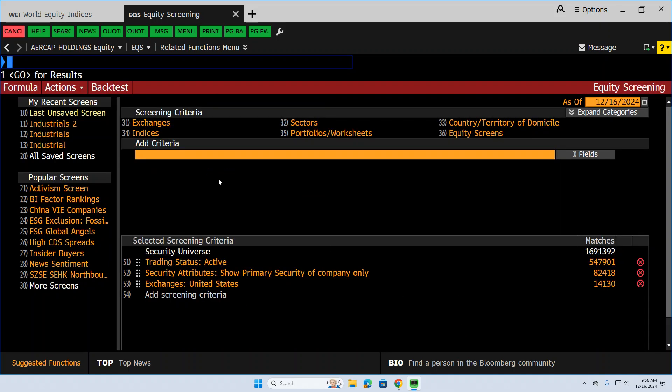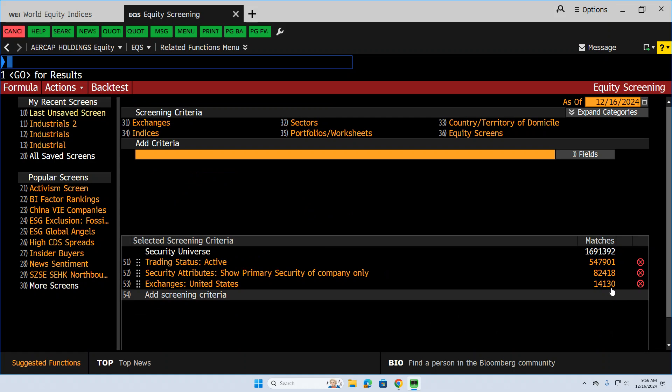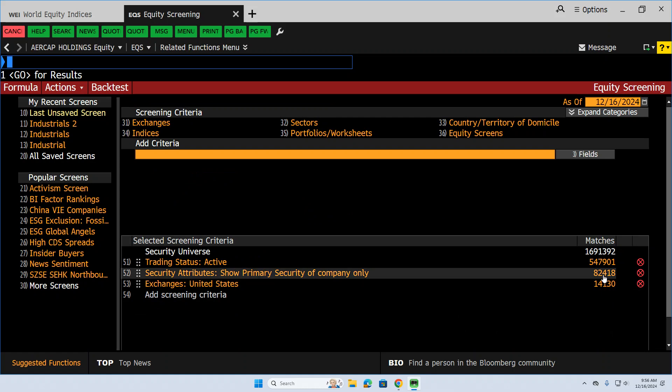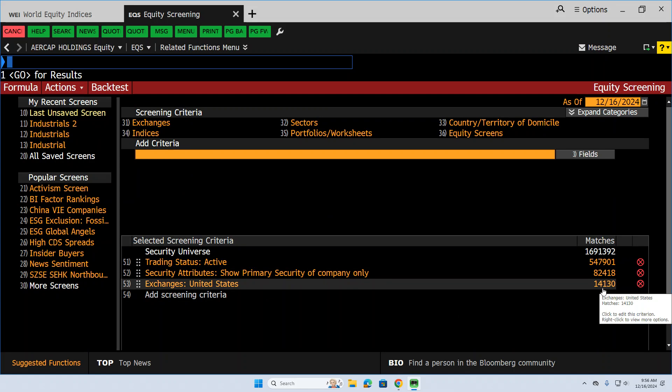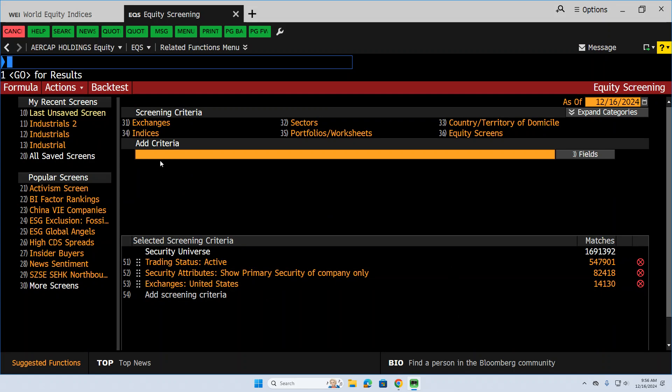So now we've got U.S., and we're down to 14,000. We started at 82,000 stocks. Now we're down to 14,000, but we've got to get it down more than that.